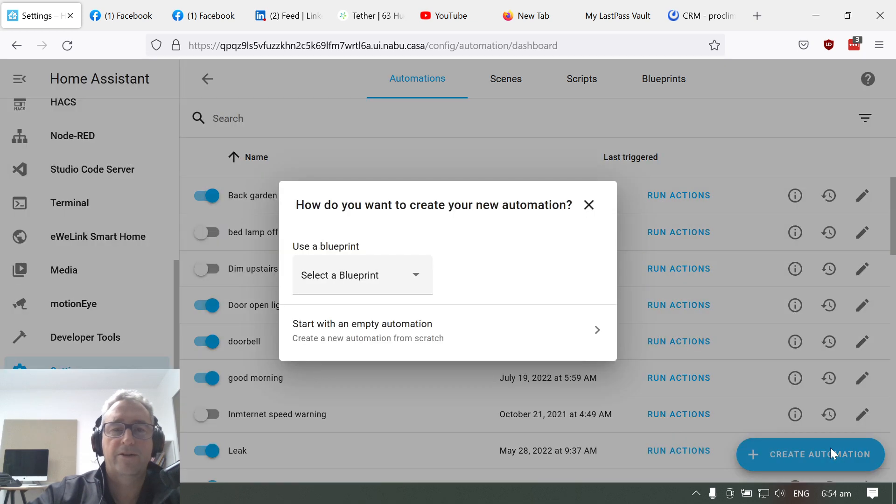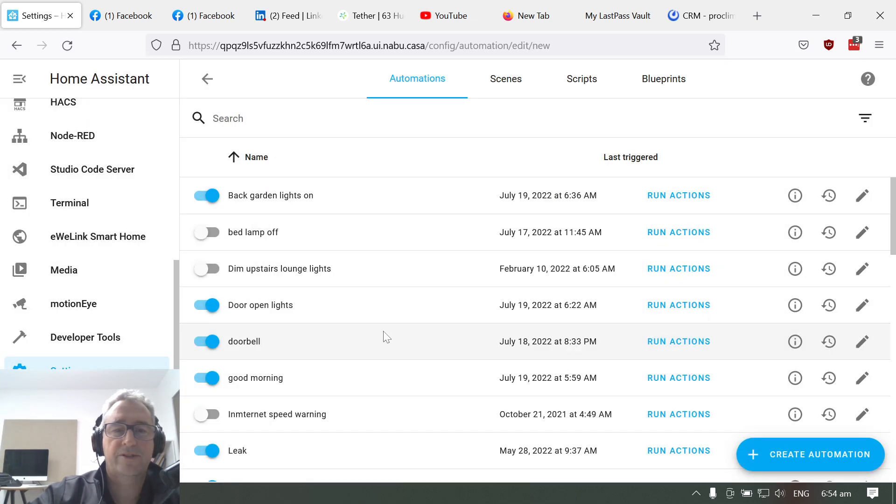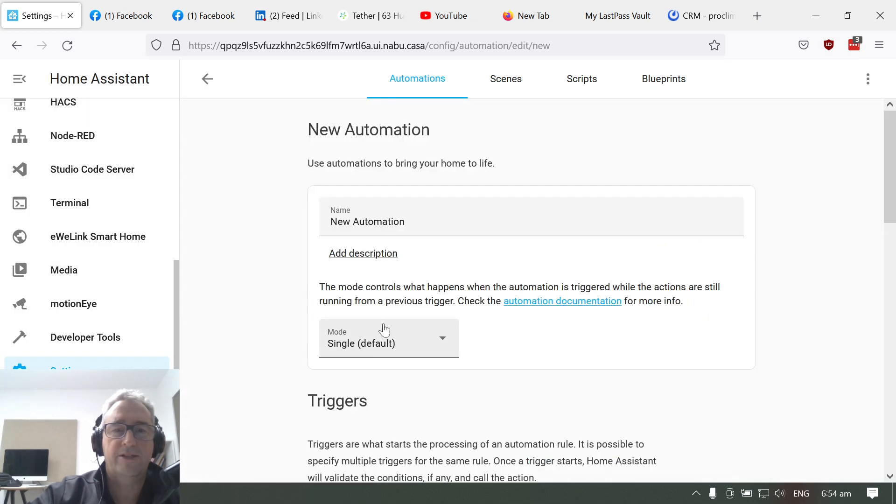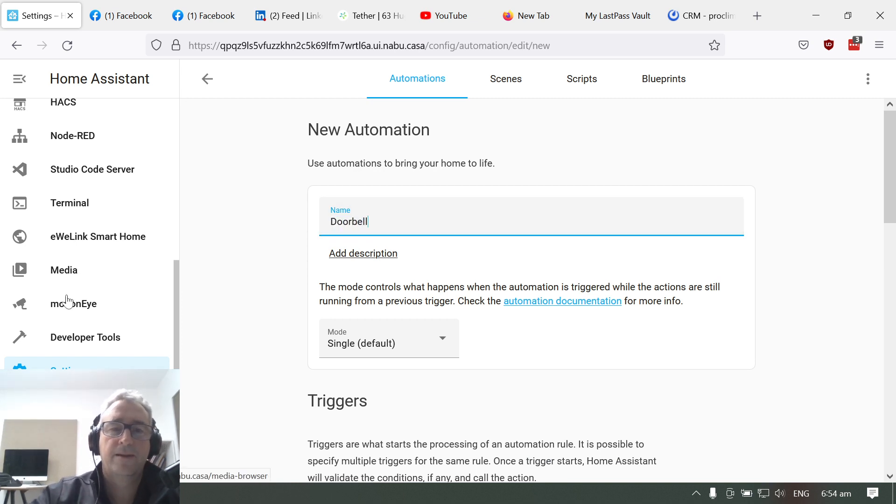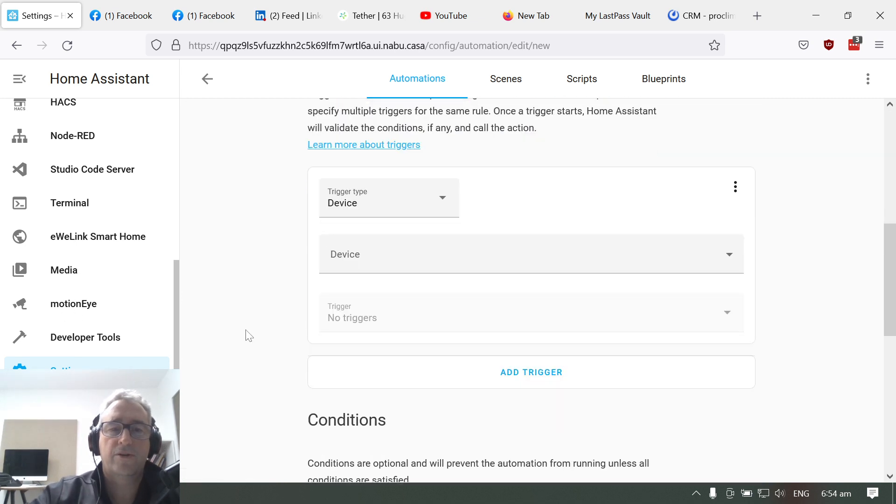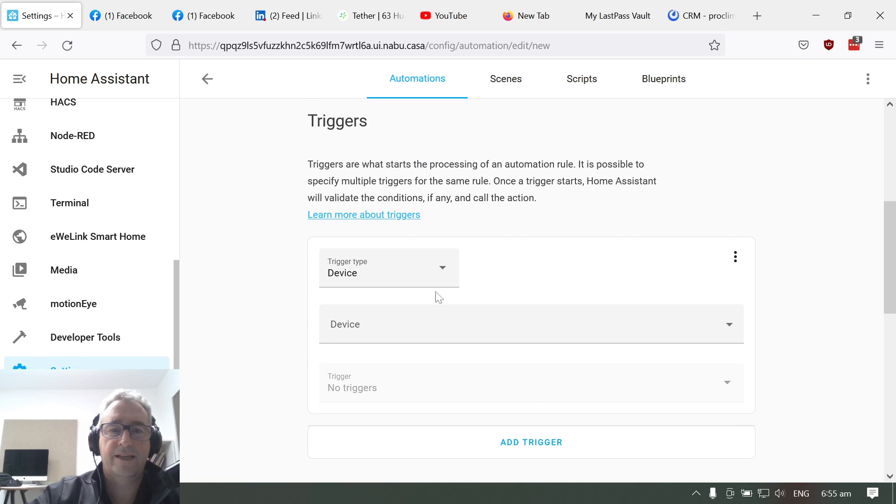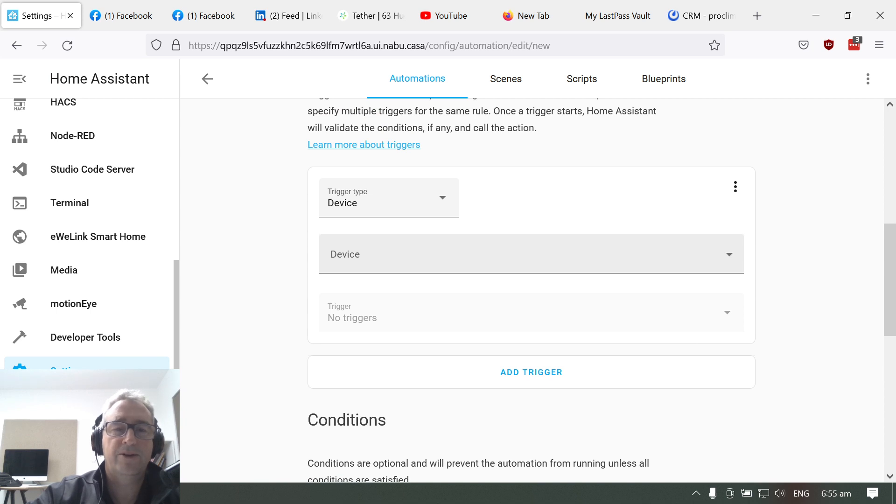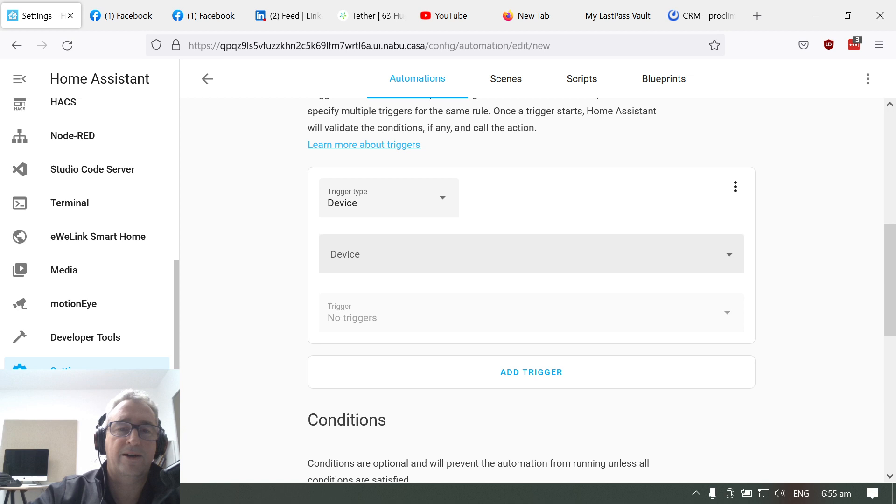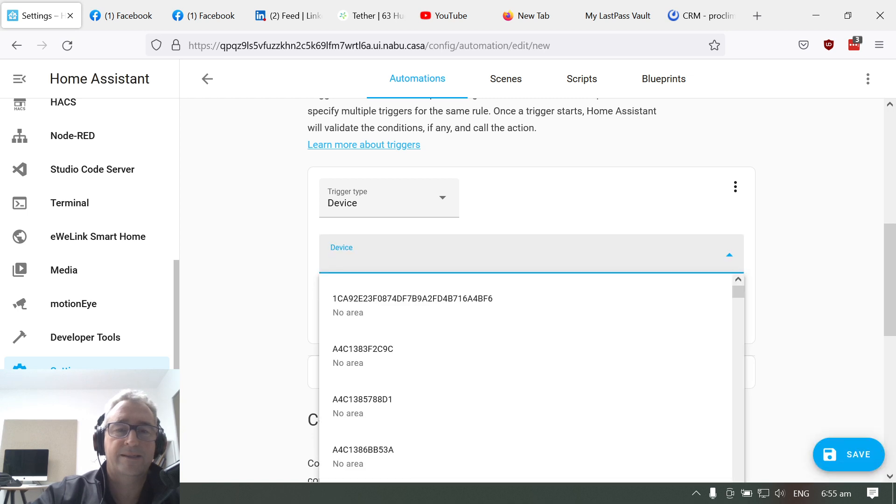Then we create an automation. Start with an empty automation and give that a name, so we'll call this doorbell. Scroll down. First thing is the trigger, so the trigger is going to be based off a Zigbee button which is going to be communicating back through my Sonoff Zigbee bridge into my Home Assistant.